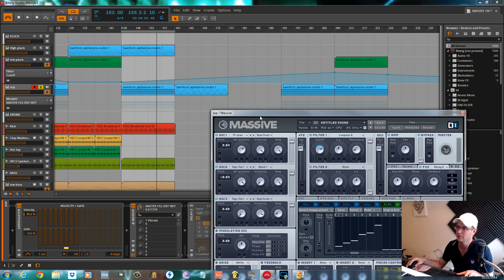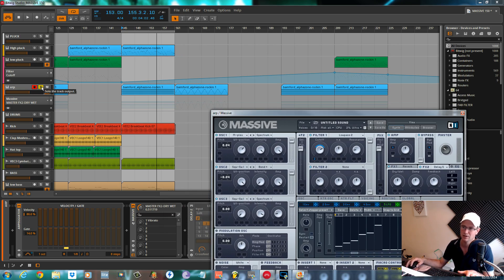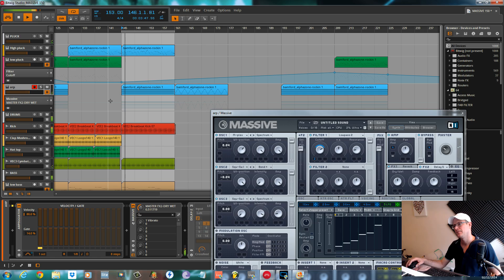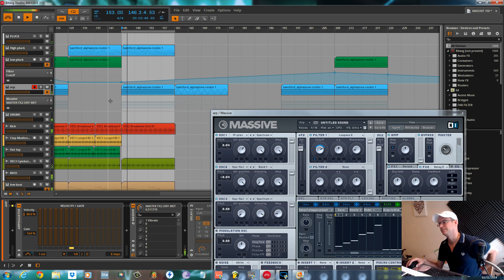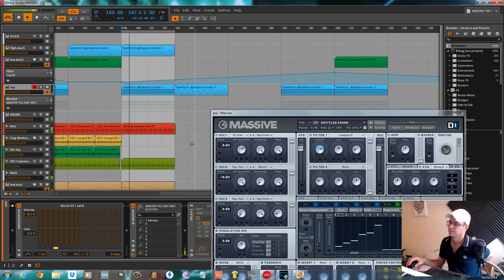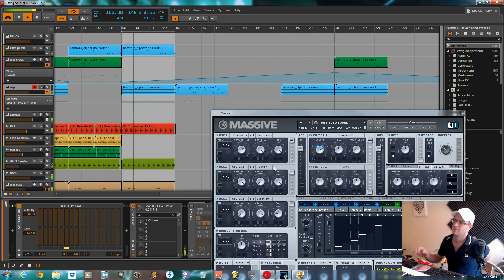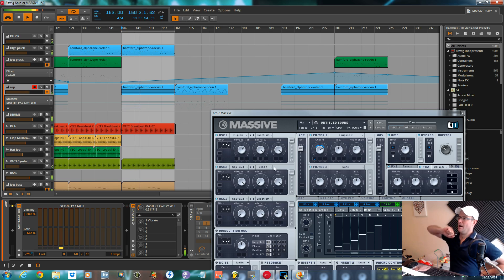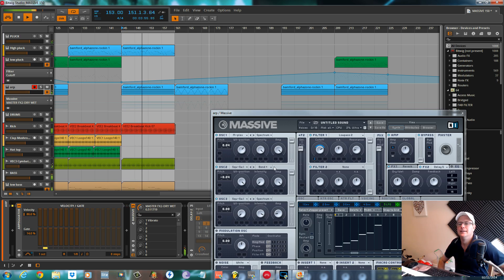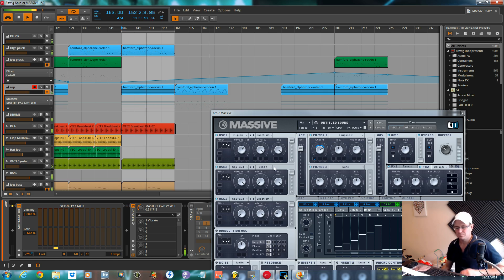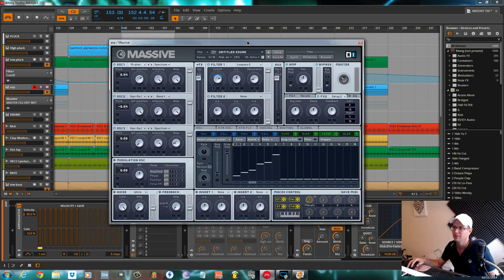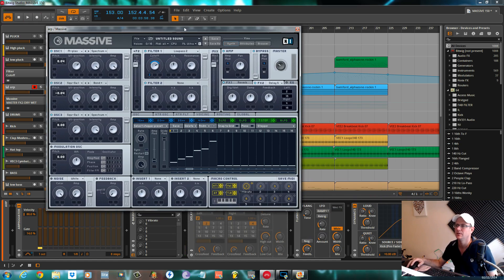For now, that is the sound done. As I say, real straightforward. I'll play it with the rest of the track quick so you can hear it running behind it again. There you go, nice plucky arpeggiator within Native Instruments Massive.